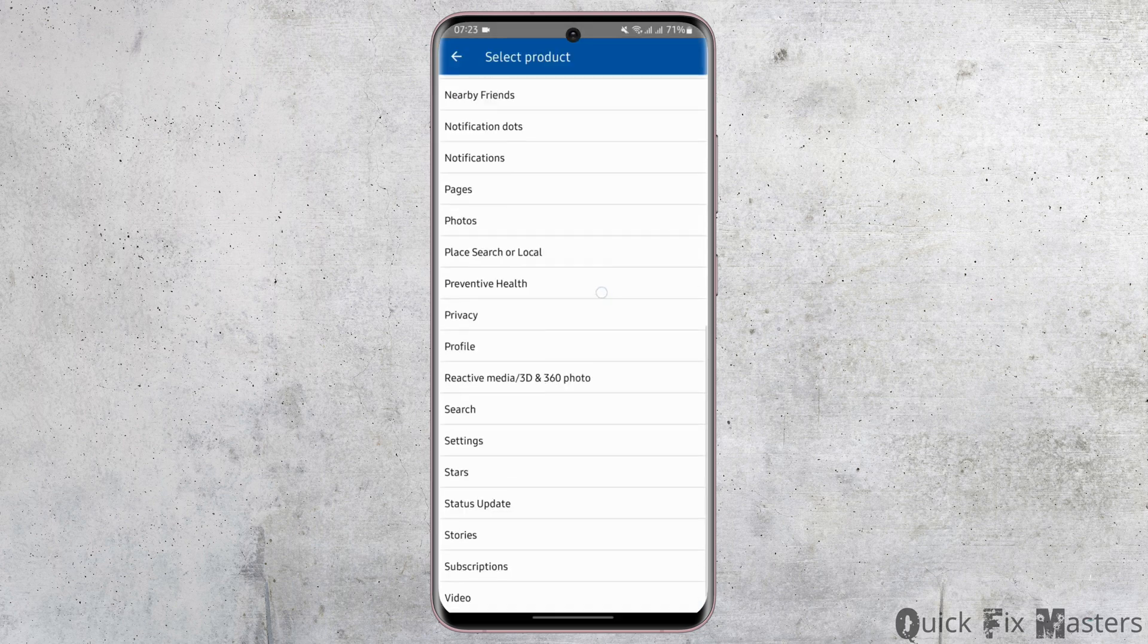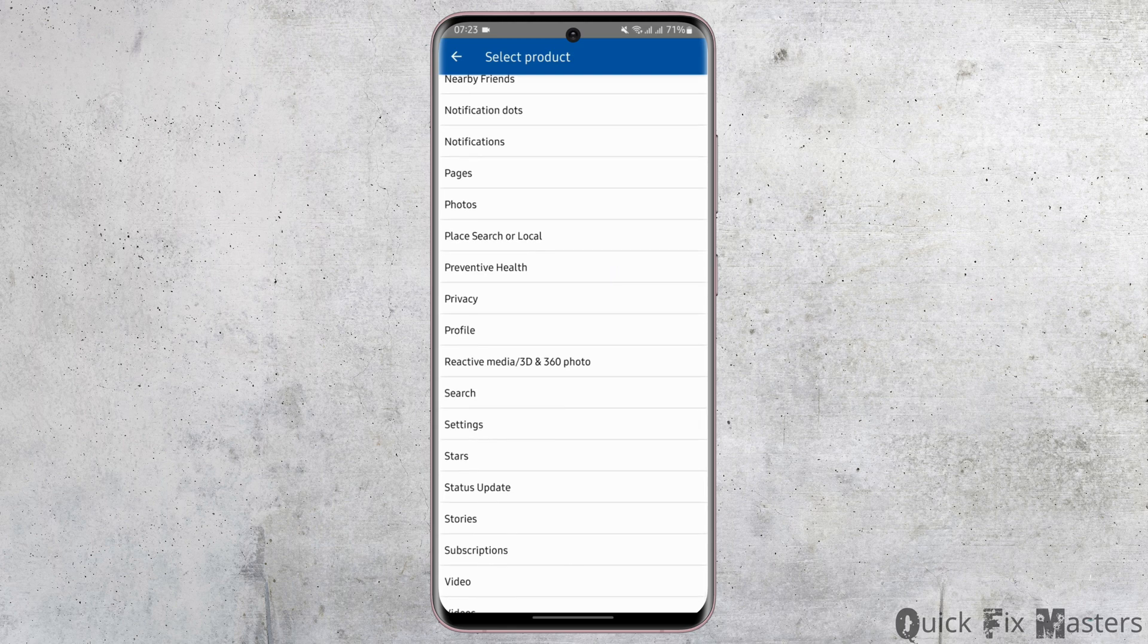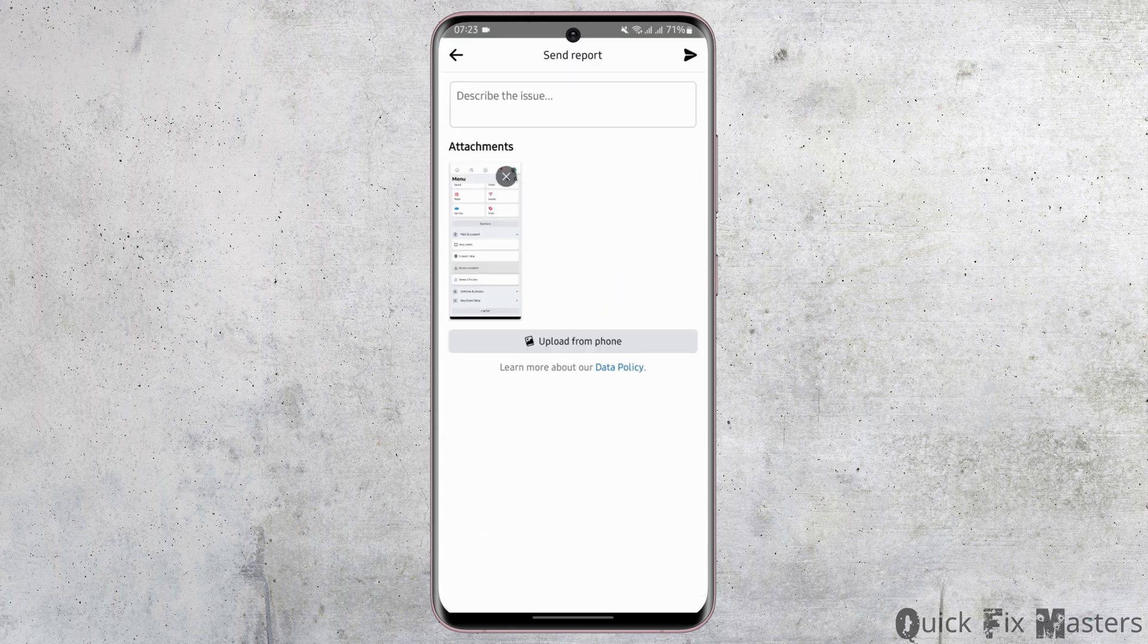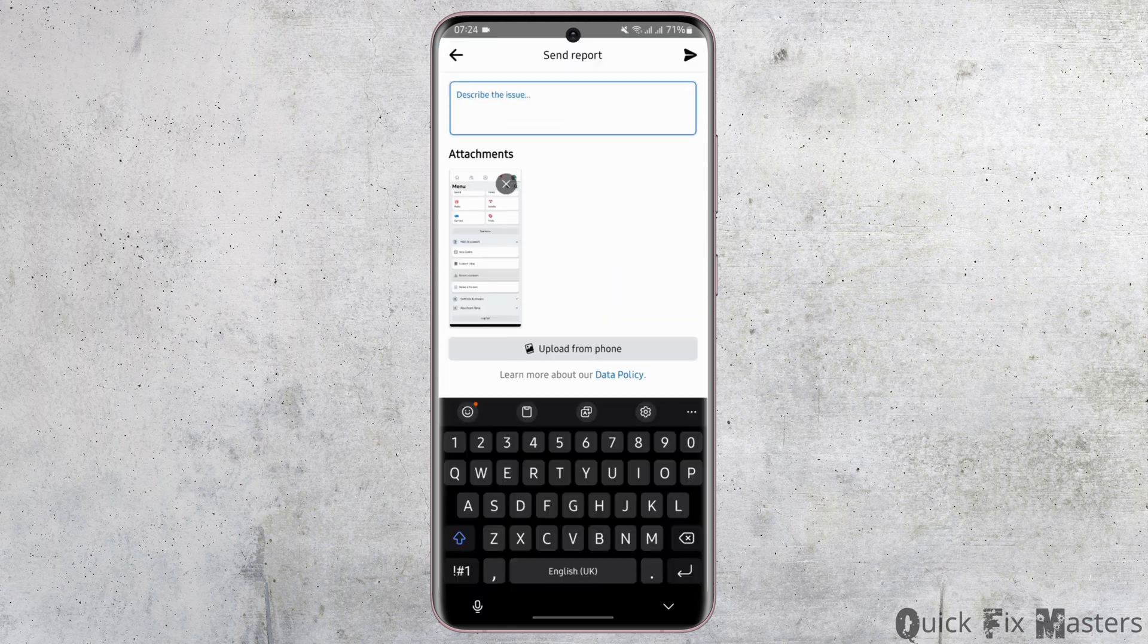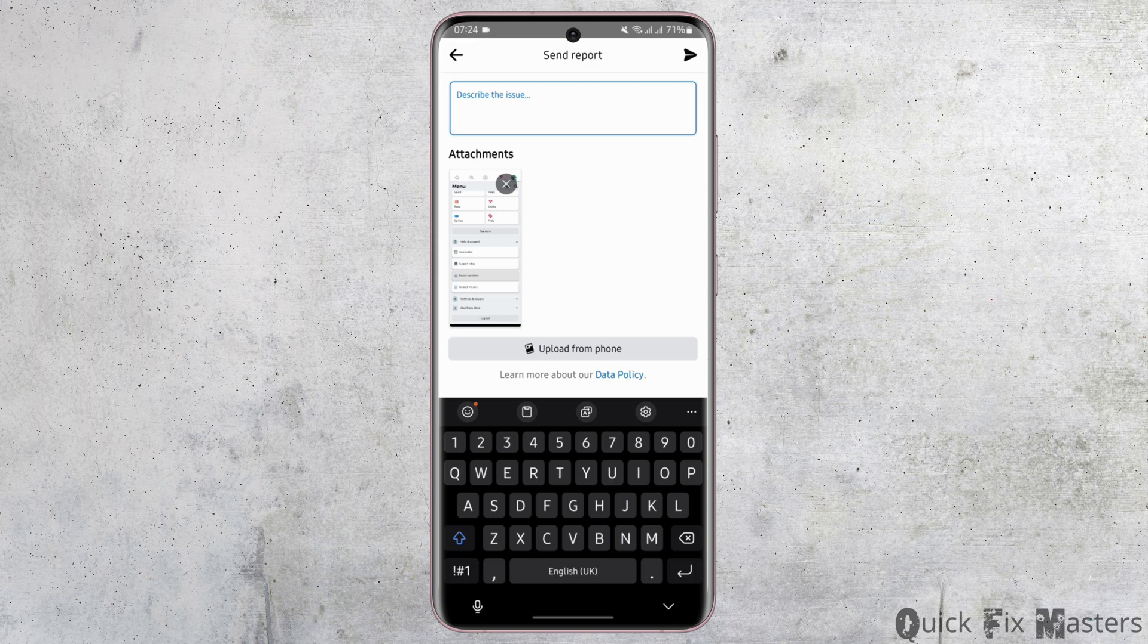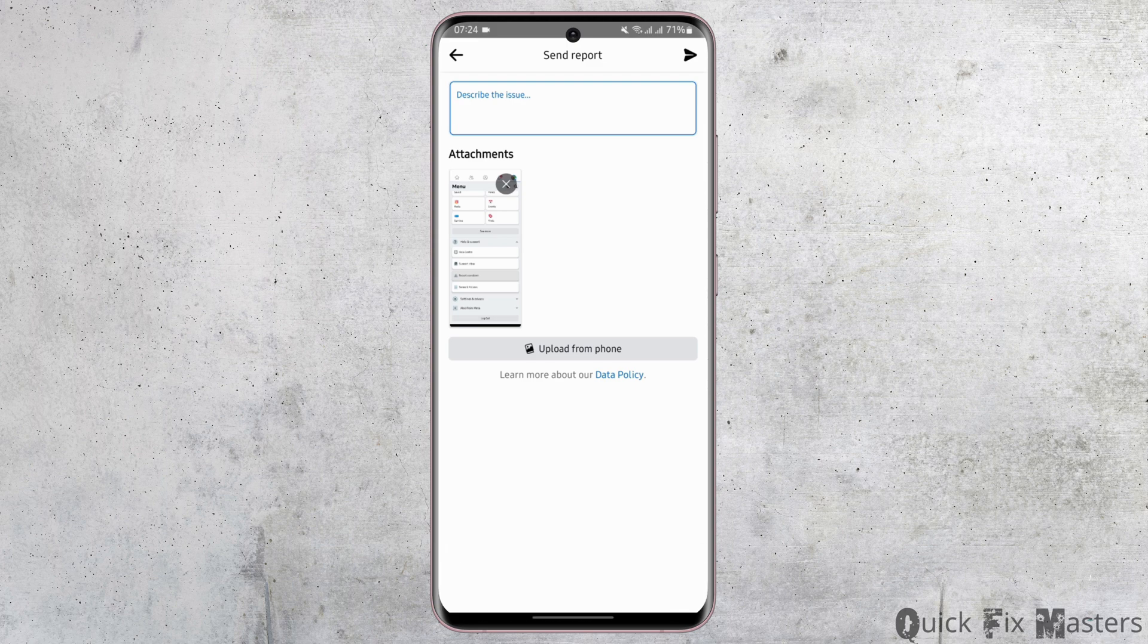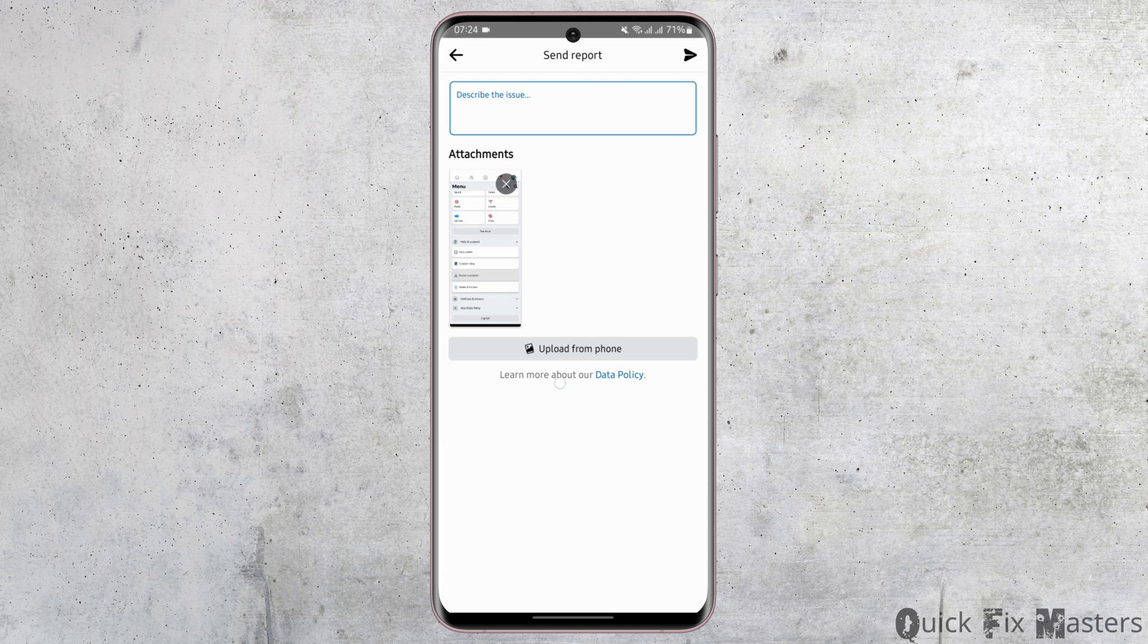Now at this Select Product option, tap on Privacy, and under Send Report, type in you mistakenly edited your date of birth to a wrong date and now you would like to fix it. If you have any screenshot that you would like to attach, then tap on Upload from Phone. Once done, tap on the Send icon on your top right.